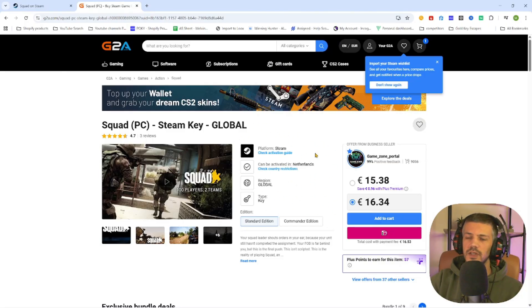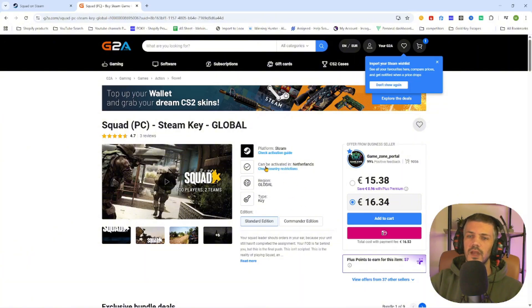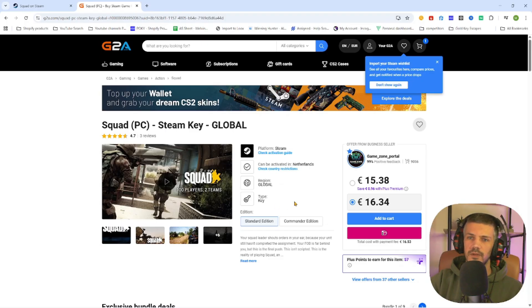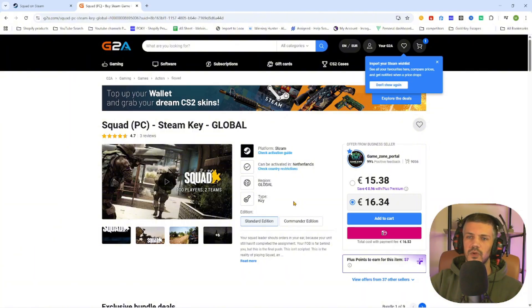Now once you have purchased this game through this website, you will receive an activation key for Steam to activate this game through your own Steam account and download it on your PC. Hopefully this video was helpful. Don't forget to like and subscribe and we would love to see you in our next tutorial. Cheers guys, bye bye.